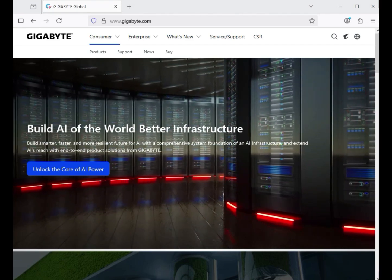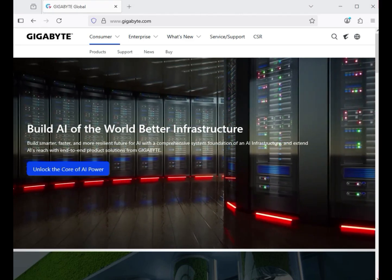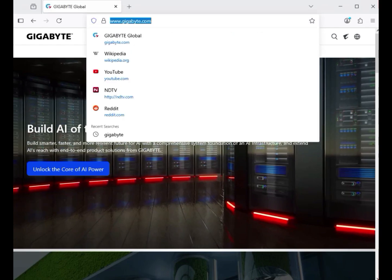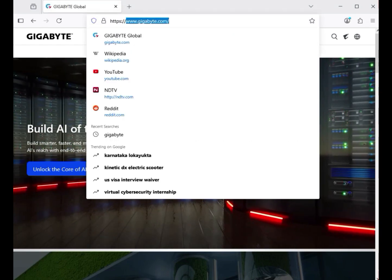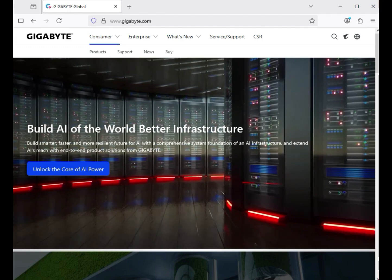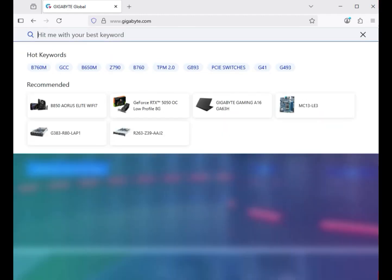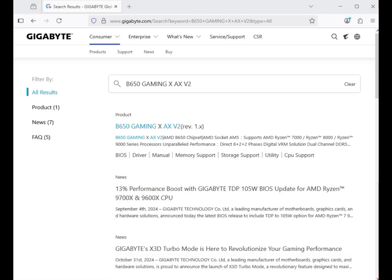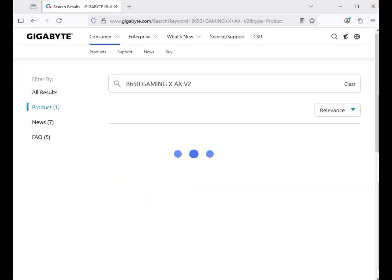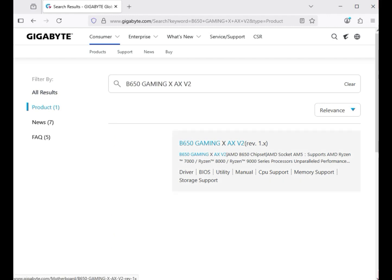Hi guys, welcome to my channel. This is how to download Gigabyte motherboard drivers. First, go to www.gigabyte.com — the official website. On the right-hand side there is a search icon. Click on it and enter the model number of your motherboard, for example B650 Gaming X AX V2, then hit Enter. After that, click on the product — this is your motherboard.